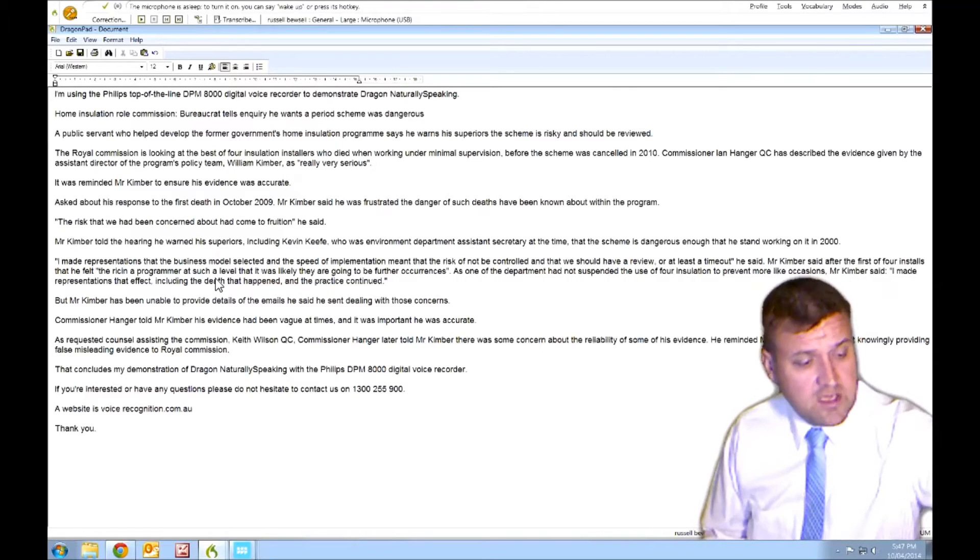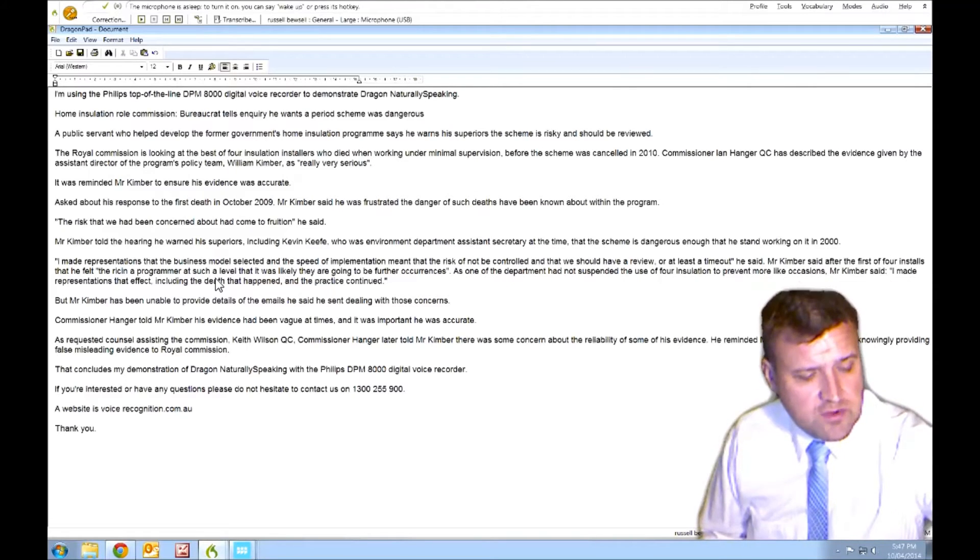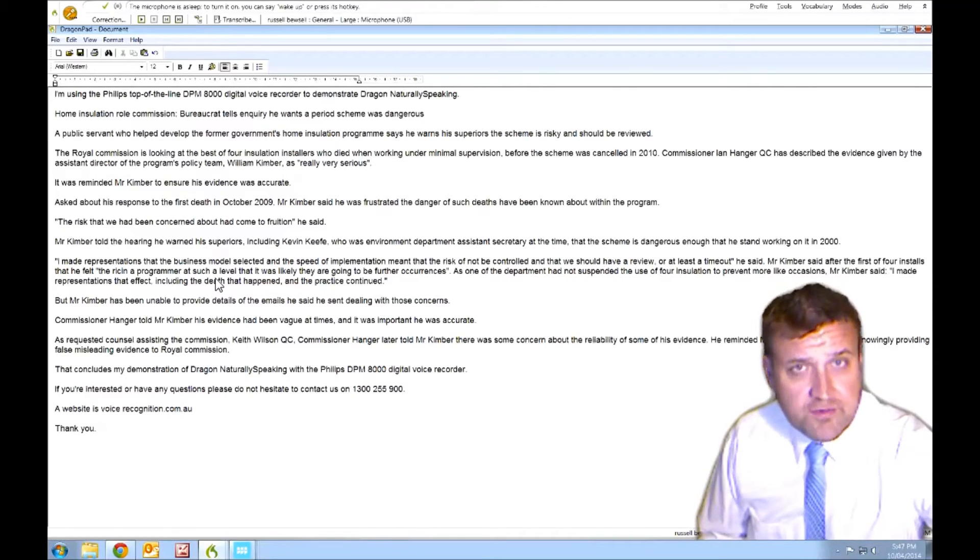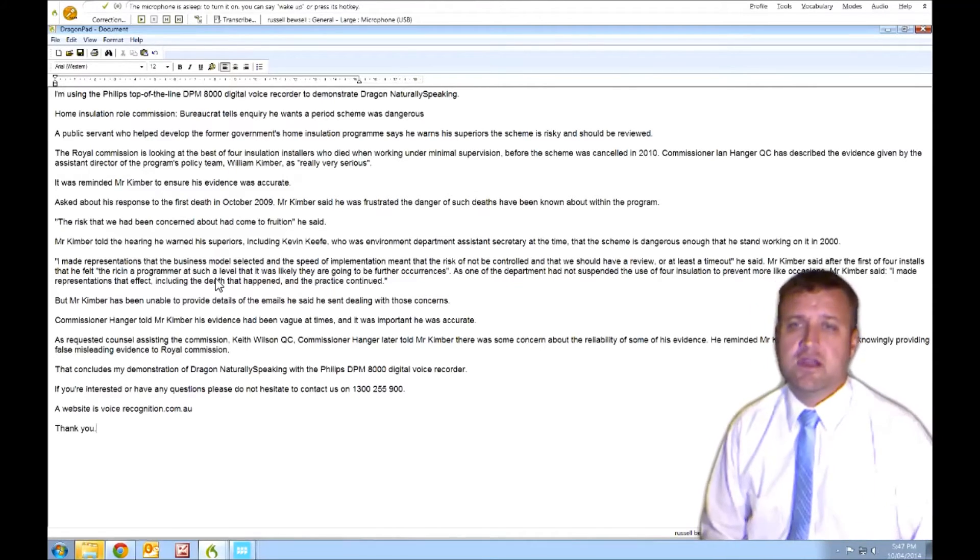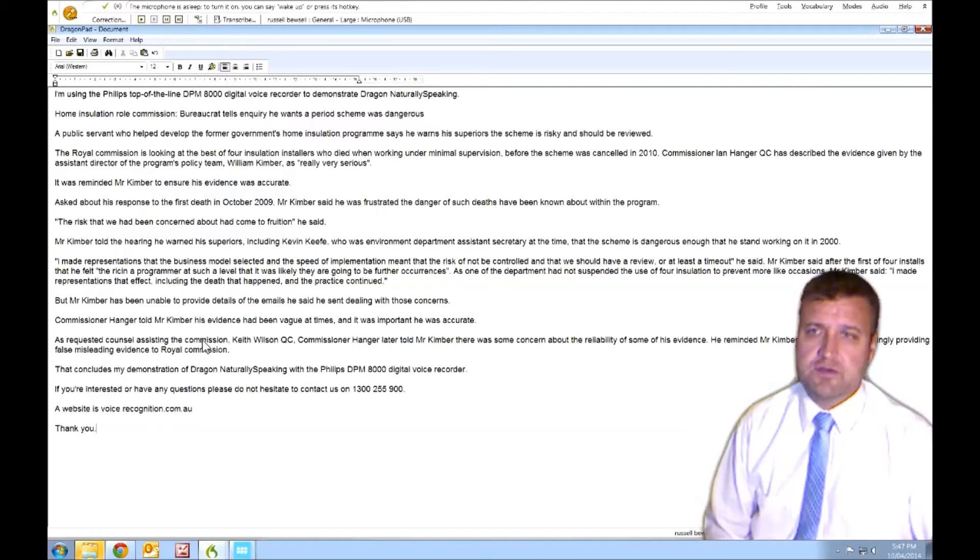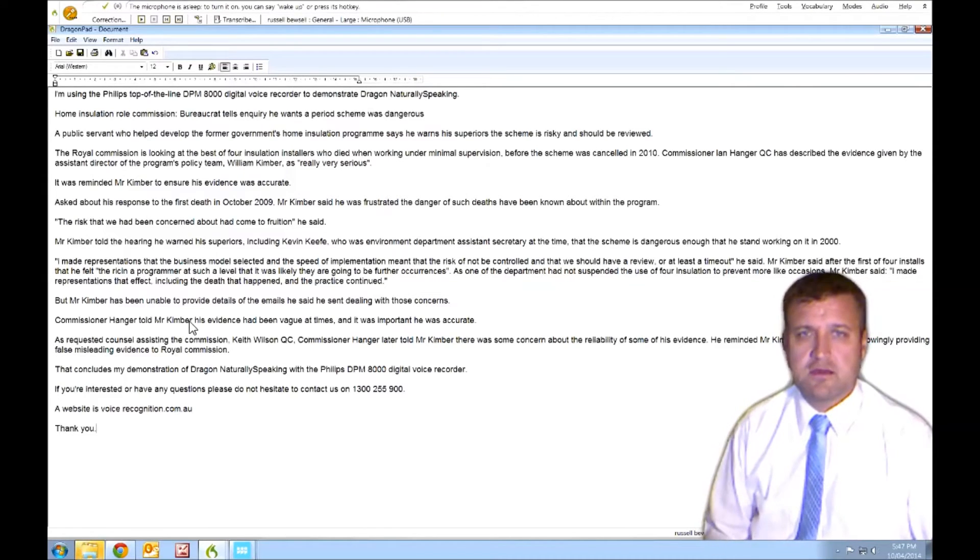If you've got any questions about it, give us a call on 1300 255 900. Happy to answer any questions about voice recorders. Now I'll make some quick corrections.